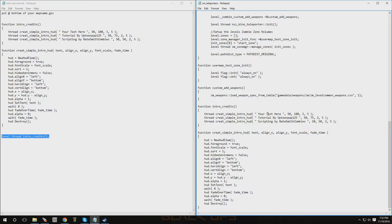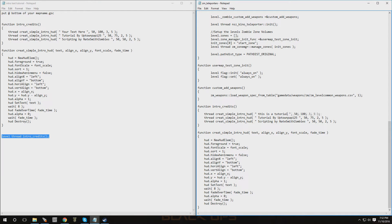On the first line where it says 'thread create_simple_intro_hud', this is where you put the text that you want to show up. As you can see it says 'your text here' — you can put whatever information you want. So let's do something right now: 'This is a tutorial on intro text.'